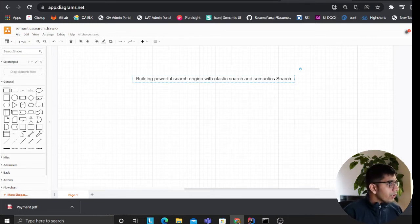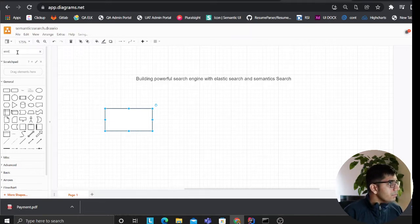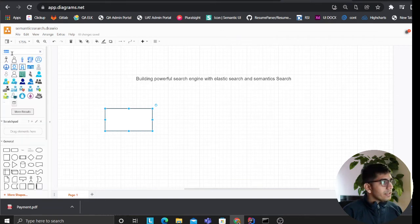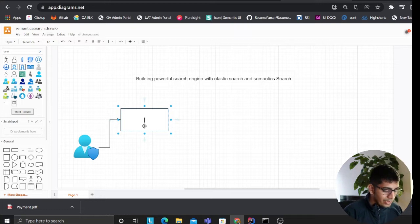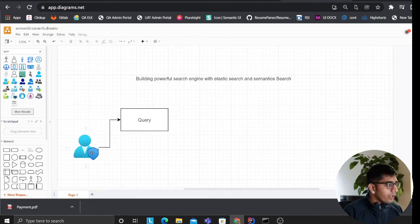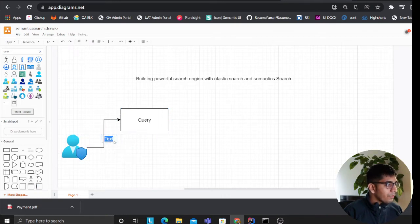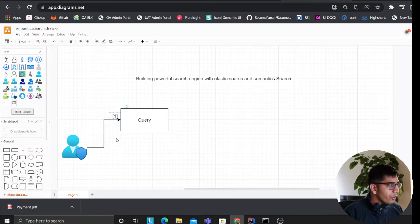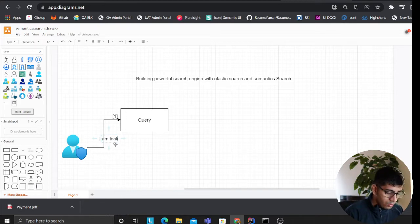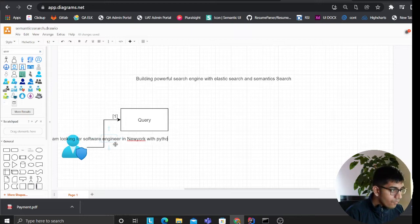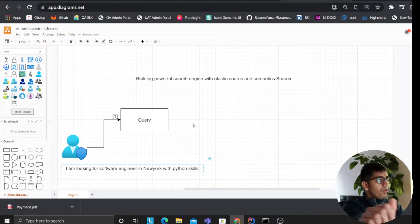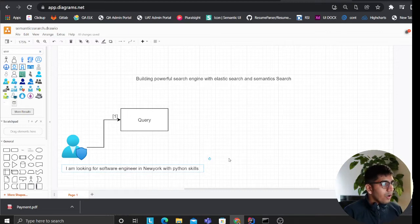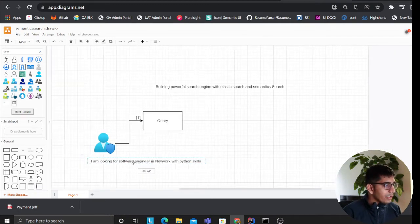The first thing in this approach: the user is going to enter a text — a query. For example, the user is typing something like 'software engineer jobs in New York with Python skills.' Now what we want to do is, once we have this, we essentially want to have an NLP engine block. I'll break the NLP engine block down in a second. This would be essentially your API — Python Flask or whatever — and it's going to go to the NLP engine block.